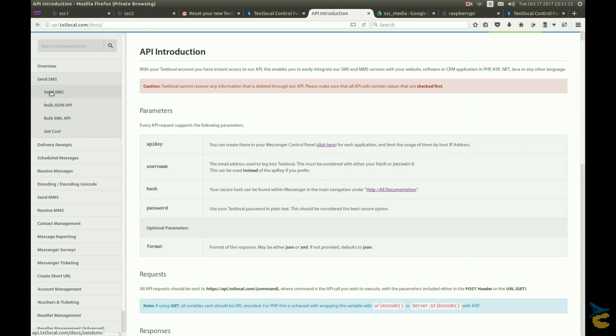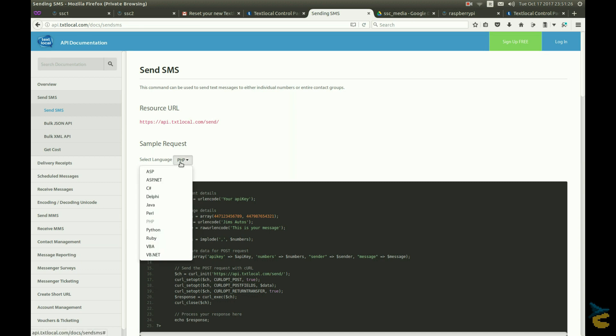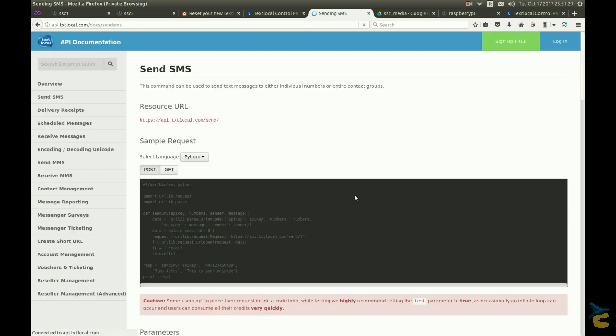And used their API to send SMS from the interwebs. They have a very simple example in Python that I have copied to my cameras. I pointed MotionEyeOS to execute my script upon motion detection, and saved the configuration.